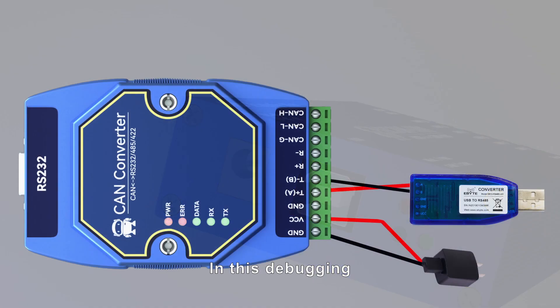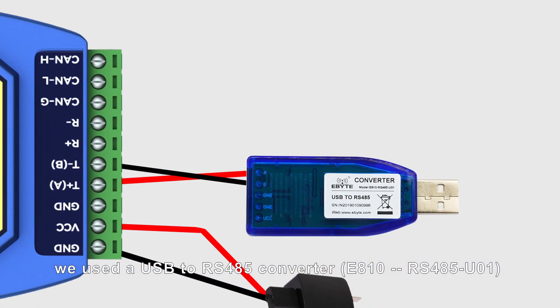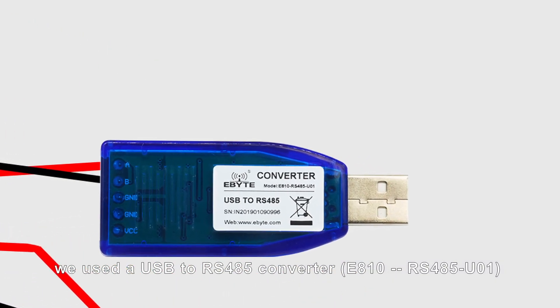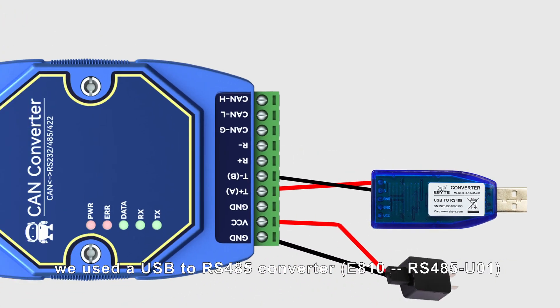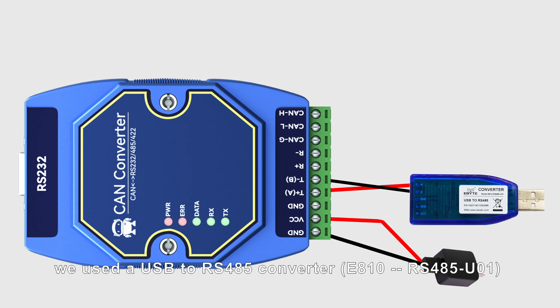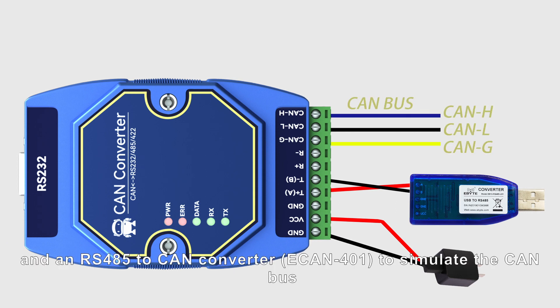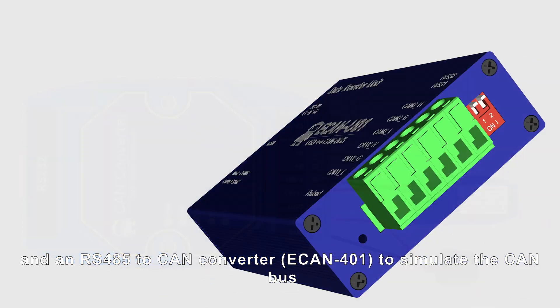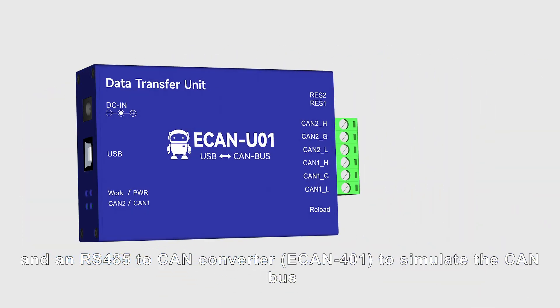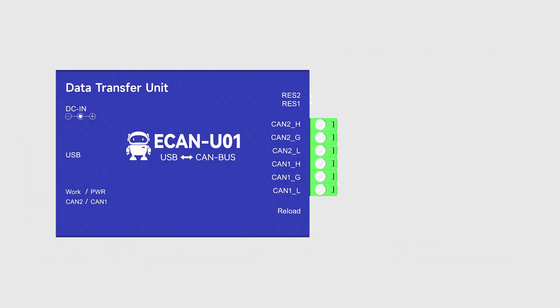In this debugging, we use USB to RS485 converter E810, RS485-U01, and RS485 to CAN converter ECAN-401 to simulate the CAN bus.